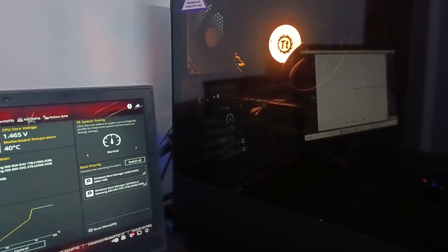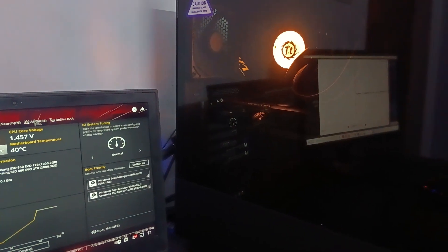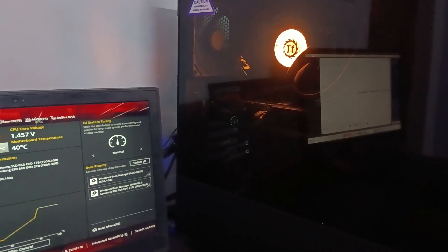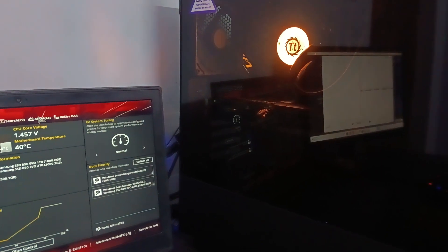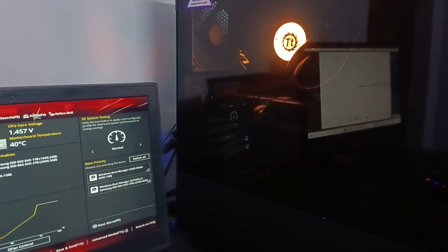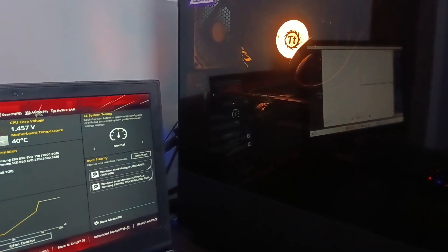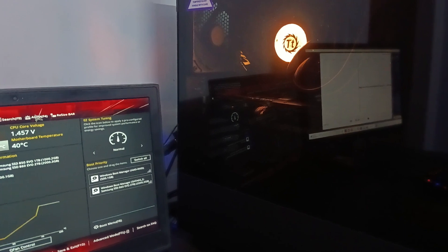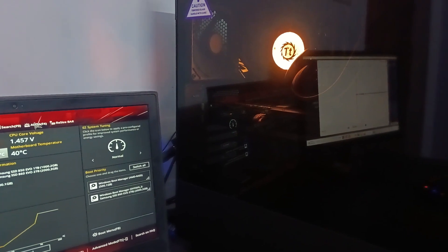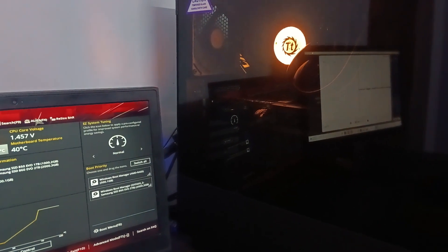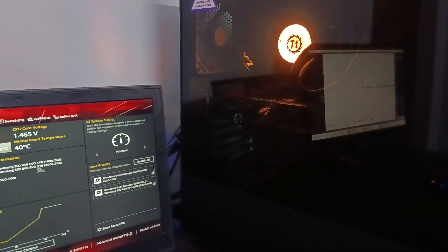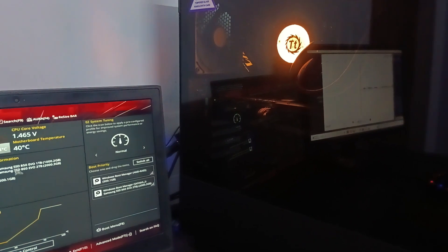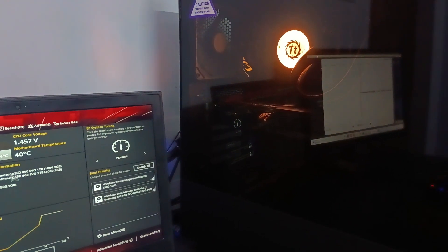On forums and Reddit, some people were getting 5.3 or 5.2 gigahertz, and I was barely getting the rated boost of 5.1. That's why I tried Ryzen Master, but again there were some issues.